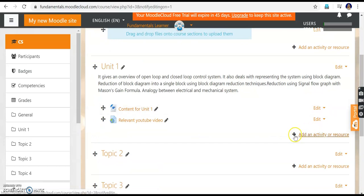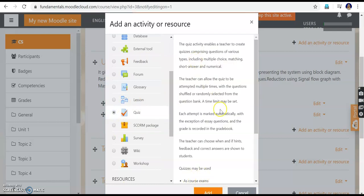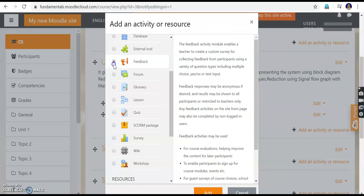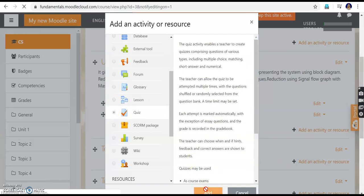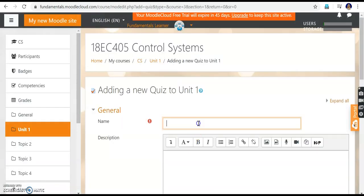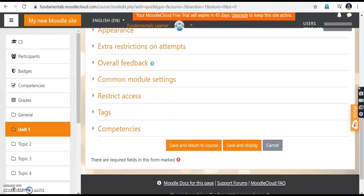Each activity type — forum, glossary, lesson, quiz — shows information when you click the radio button. I name this quiz 'Quiz 1 for the Student' with description 'Good luck'. Save and return to the course. A new, empty quiz is now created. Since it is in editing mode, I click the quiz to go inside it, where I see 'Edit Quiz' and 'Back to the Course'.